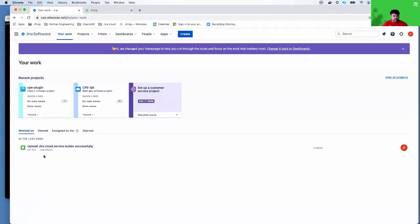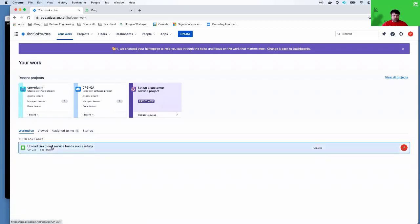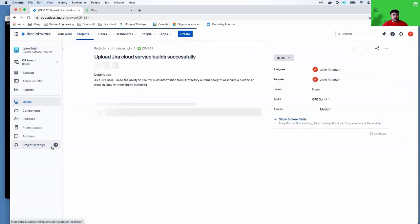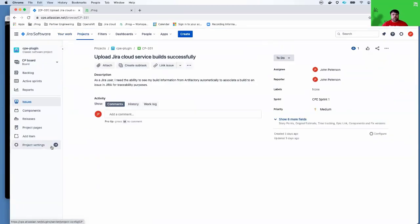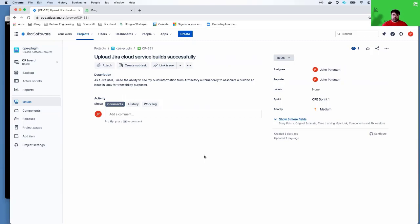As you see here, I have a Jira ticket that I have already created. As you can see on this Jira ticket, there's currently no links back to a particular build in Artifactory.